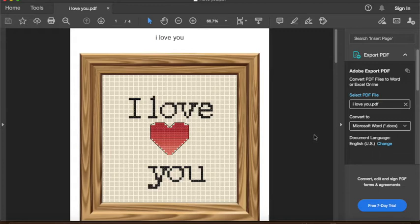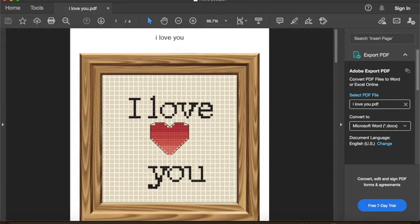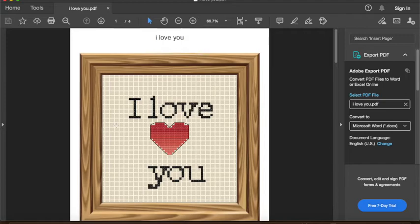I know this is a pretty long video so I want to let you know some of the things I'm going to be going over today. I'm going to show you how to make a new file and resize it so you can make a four inch design pattern. I'll show you how to change stitches per inch, add stitches, change colors both from the beginning and colors that already exist, add colors to the palette, add text, edit and erase stitches, and add back stitch.